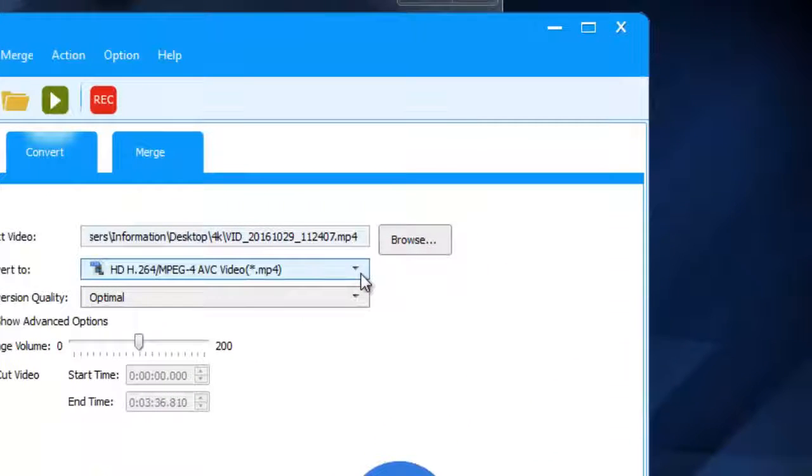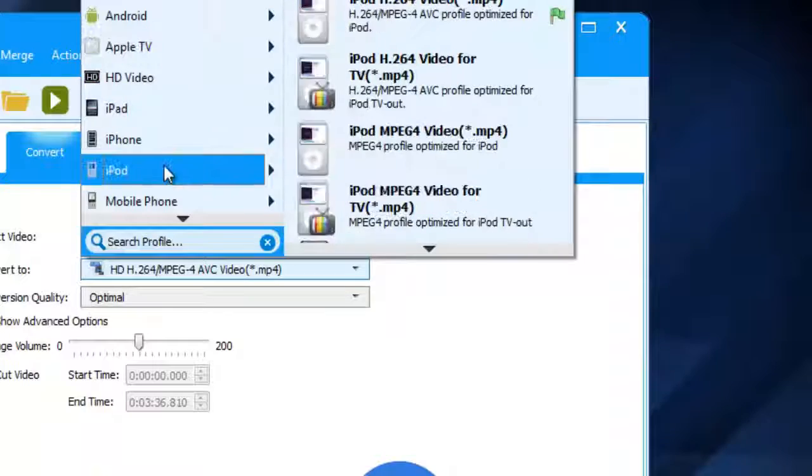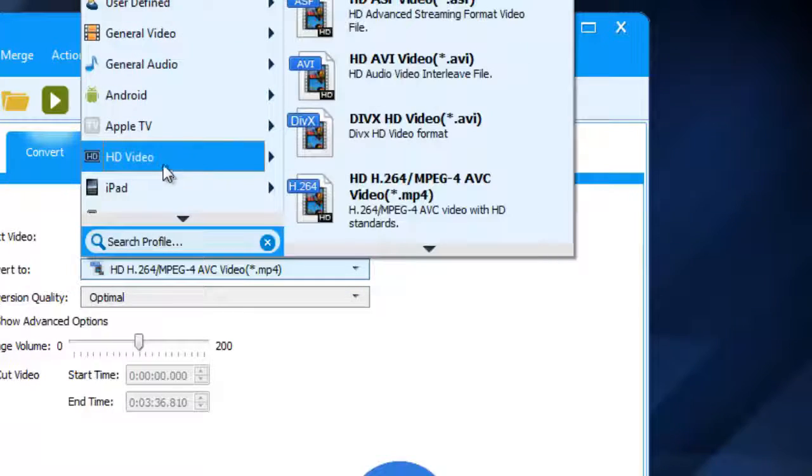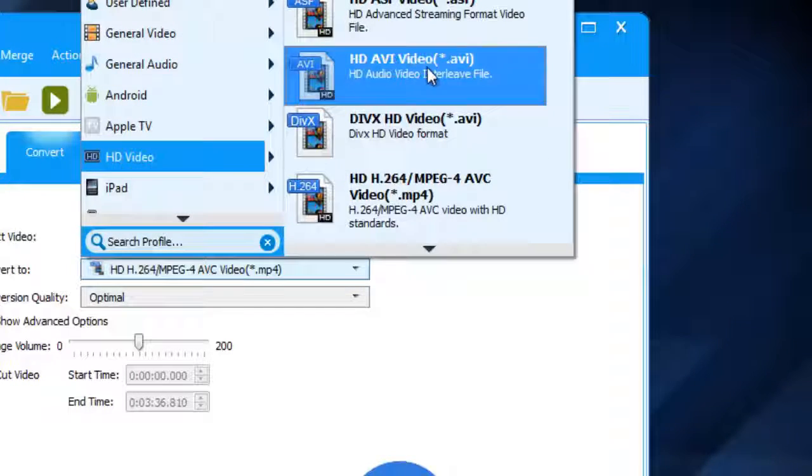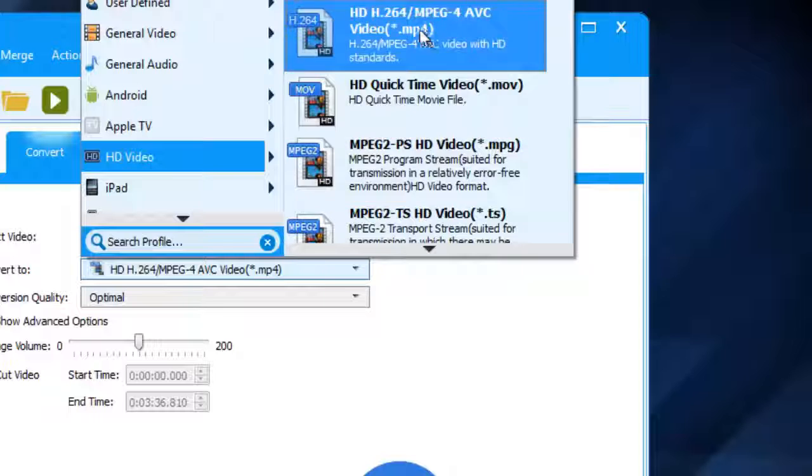Go to convert to option, they show several video and audio formats. Please select any one format to convert video.